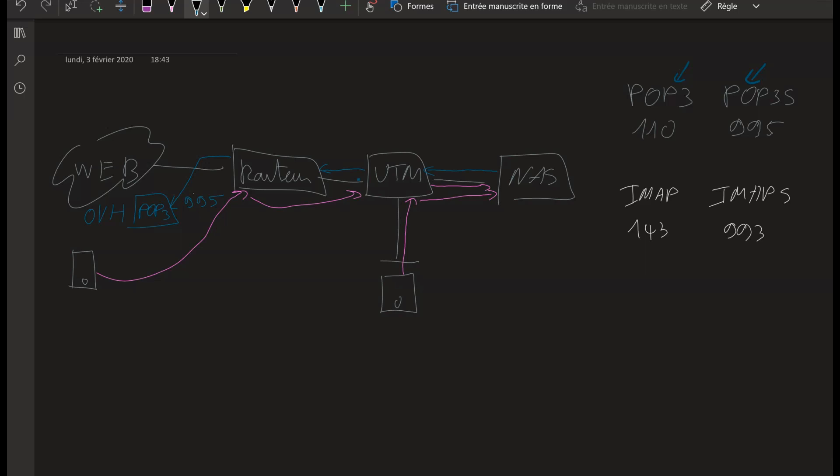As you remember, I have my NAS here that is going to give the order to the UTM that it would like to download the emails from this email address to this server on the 995 encrypted port.